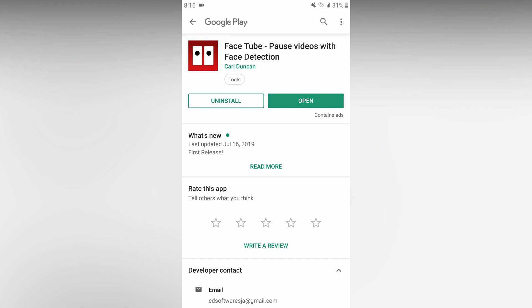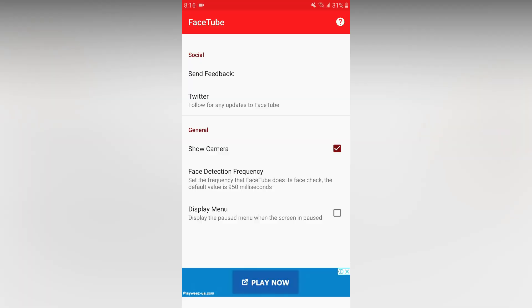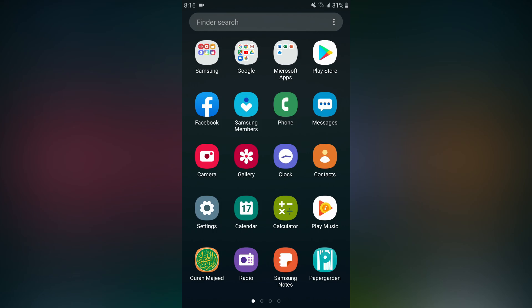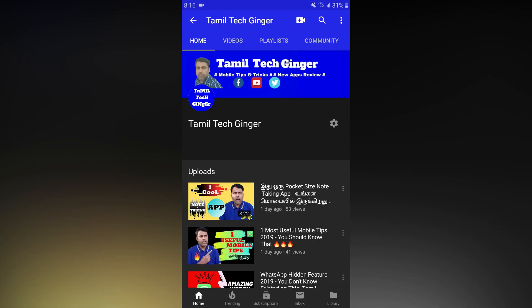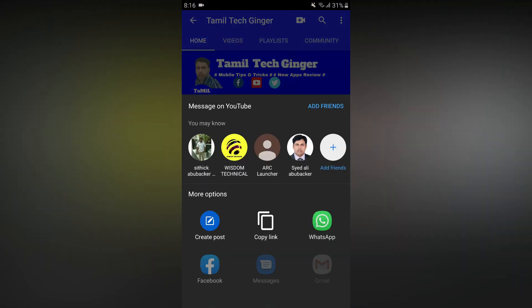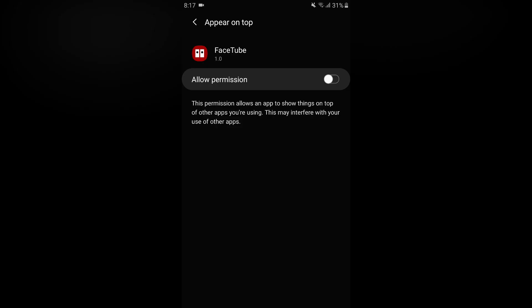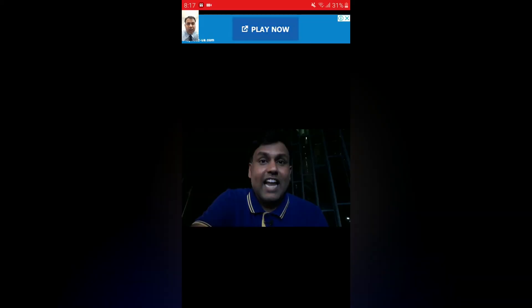Then open the application. If you want to use a video, open the app, then open the YouTube channel and play a video. I am going to share this video in FaceTube. Click the camera permission and allow it. Now you can see my video displayed in the top left corner.